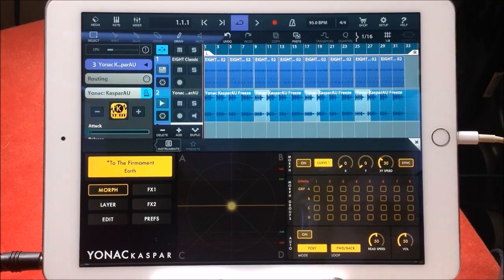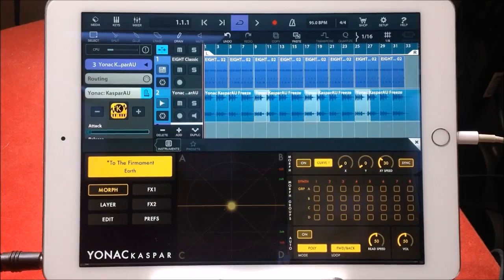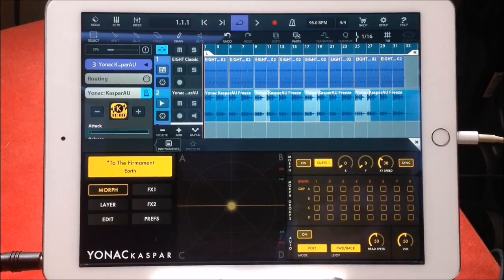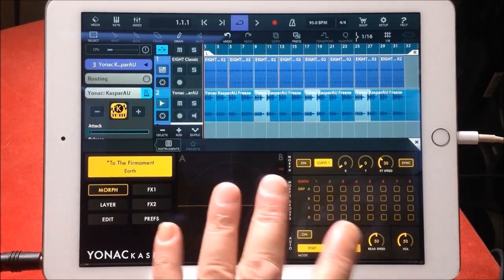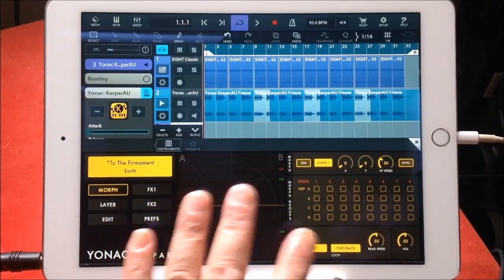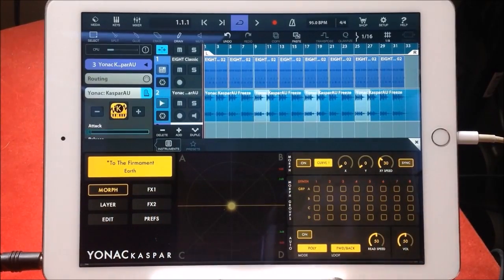Hello everybody, welcome to the Sound Test Room. Today we're going to do a let's compose with Casper, or more particularly, let's compose with Casper as an AU inside Cubasis. I've already started.